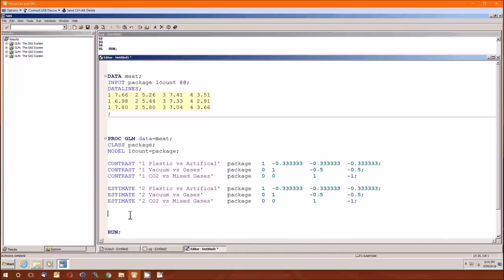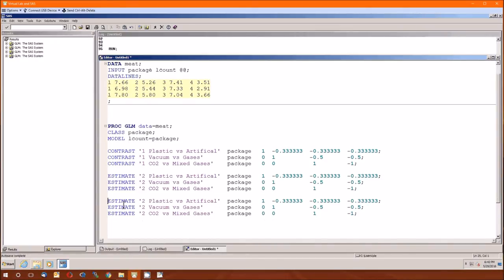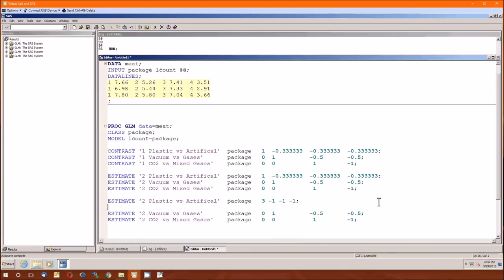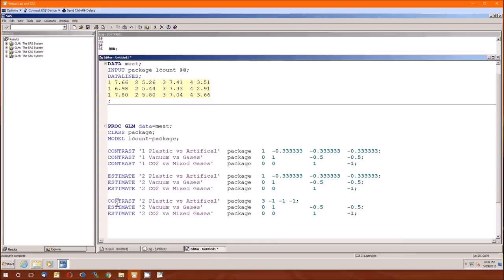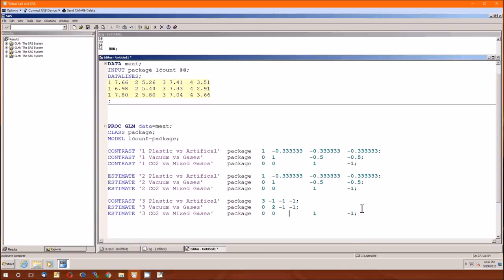There is one thing I'm supposed to show you. Remember the one-third fractions? We had to carry them out to six decimal places. But we could also write that contrast as 3, negative 1, negative 1, negative 1 — that is also a valid contrast describing the same difference. For the contrast statement, you'll get the same result because it looks at sums of squares, not estimates. However, for the estimate statement, using 2, −1, −1 will give an estimate that is twice the correct value, because we multiplied through by two.